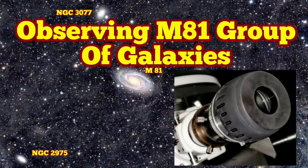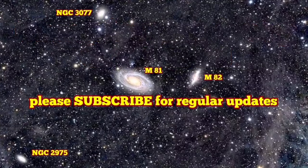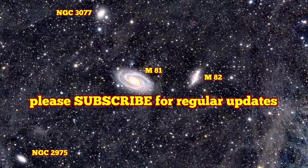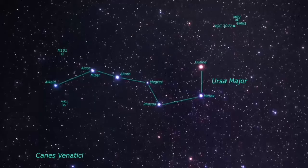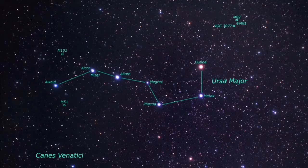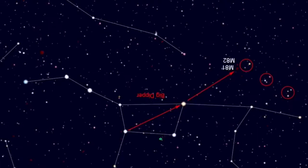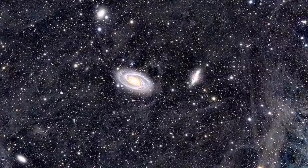Tonight I'm observing the M81 group of galaxies. By group of galaxies, I don't mean galaxies which are related, I mean the few galaxies that are around M81. Let's go and see what we can find. I have the chart for you here.